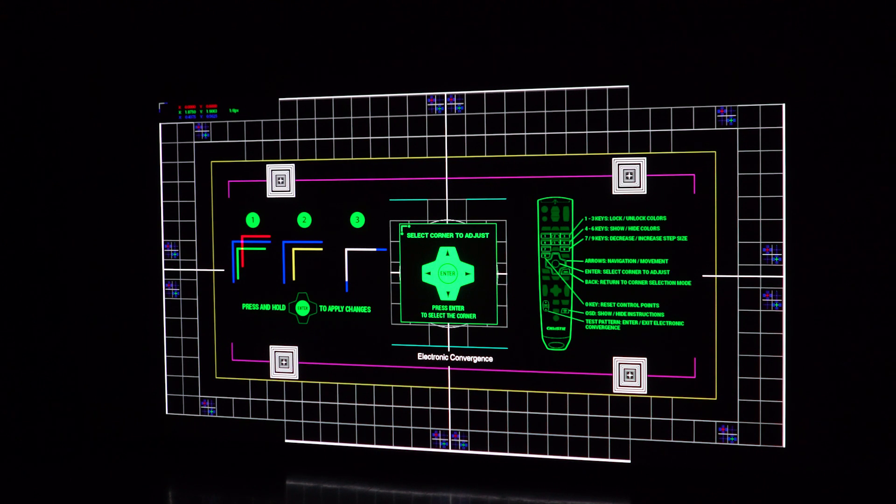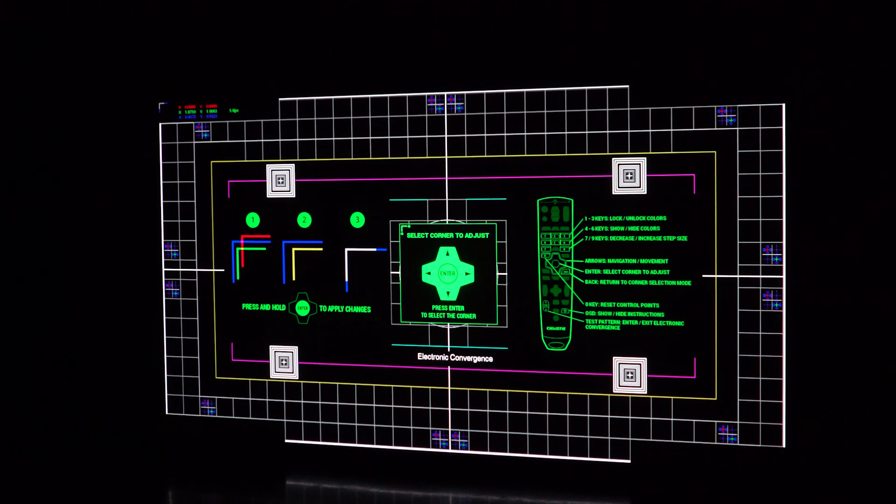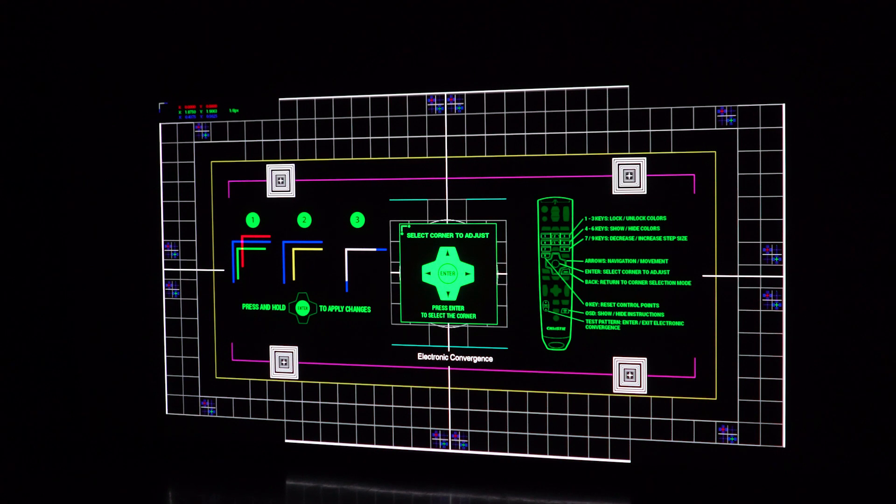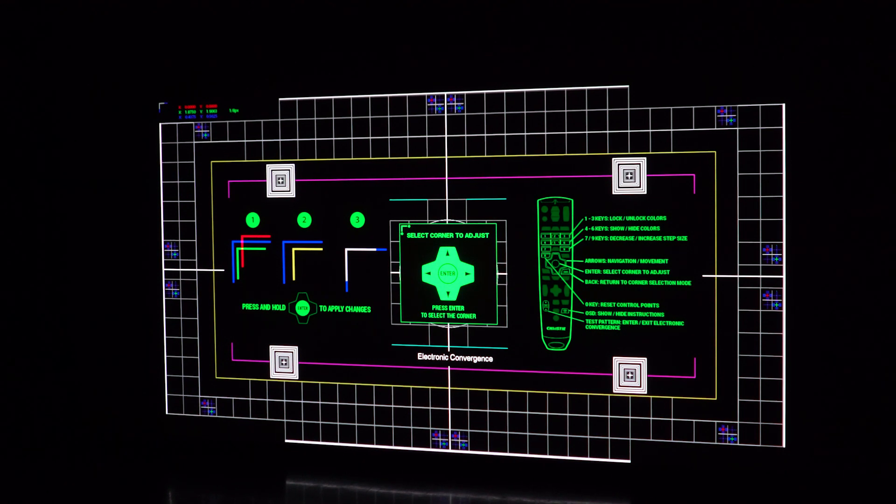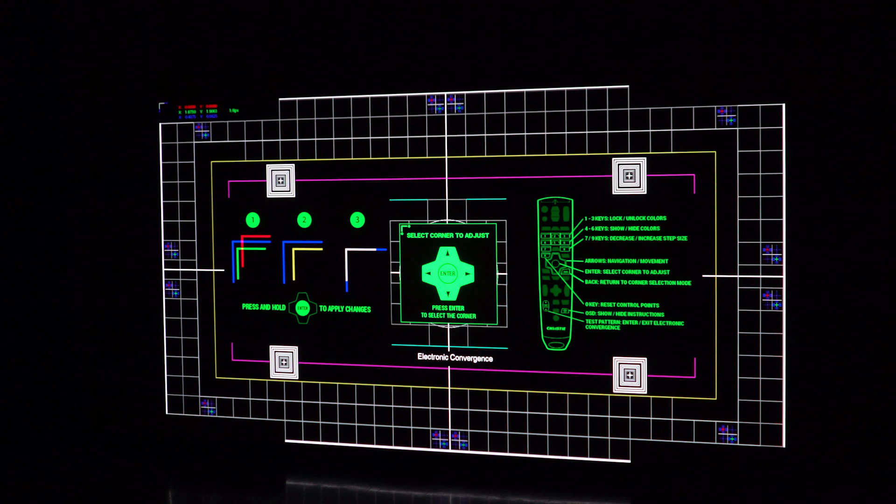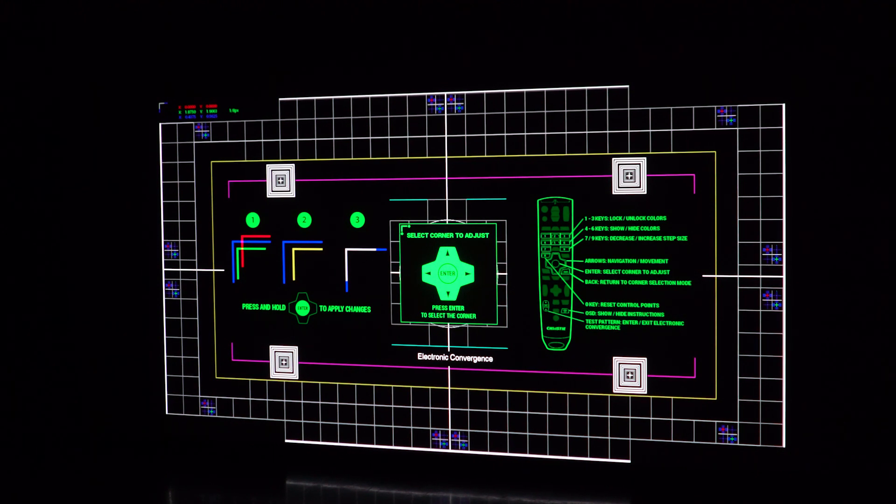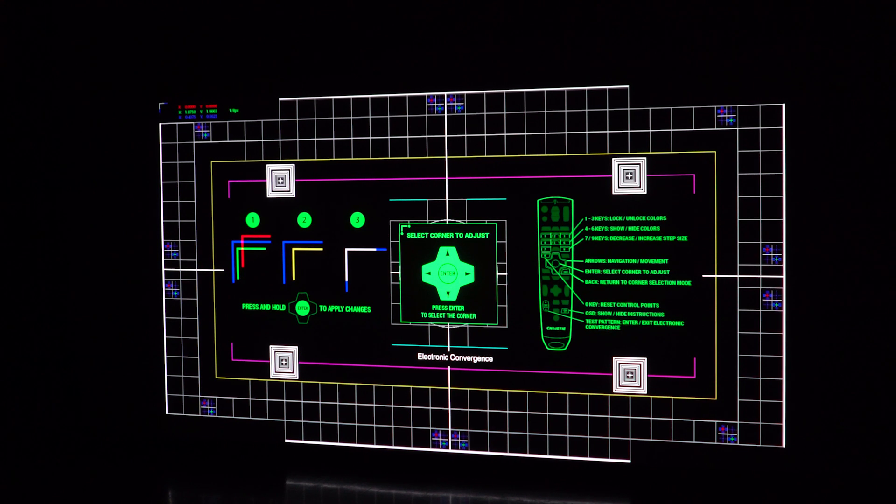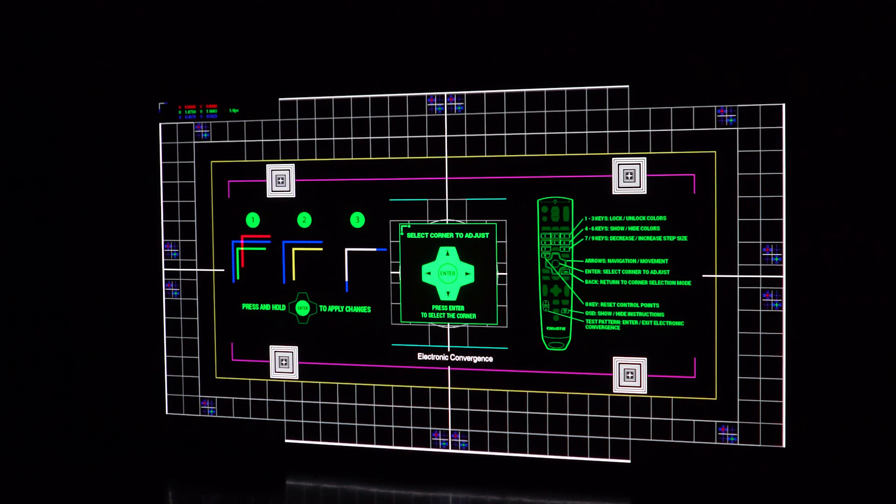The other advantage of electronic color convergence is when you're actually shipping a product with the mechanical convergence there was a chance depending on vibrations that some of those things could move, whereas with electronic convergence all of that is done electronically and there's no moving parts. So that's effectively how electronic convergence works.